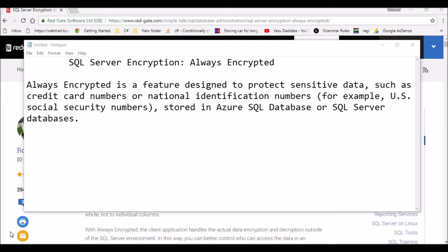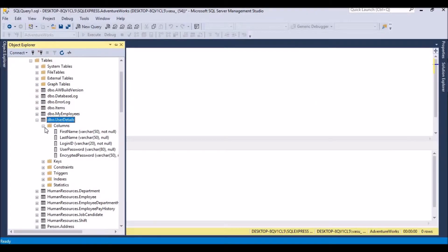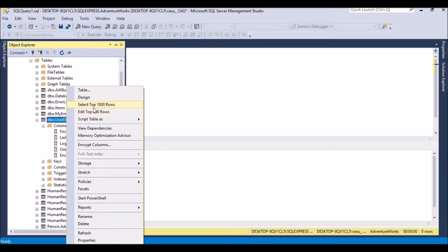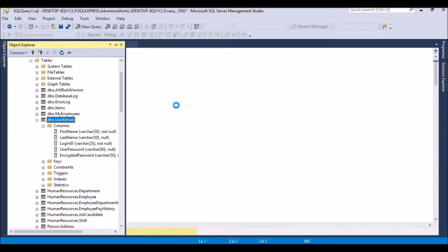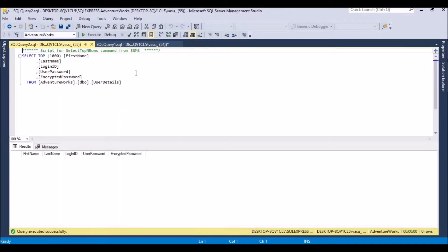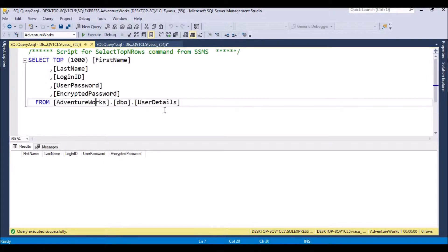For demo purposes, I am inserting data from .NET into SQL Server database tables. This is the table I am using — user details — which has fields called first name, last name, login ID, user password, and encrypted password. Right now this table is empty and doesn't have any rows.